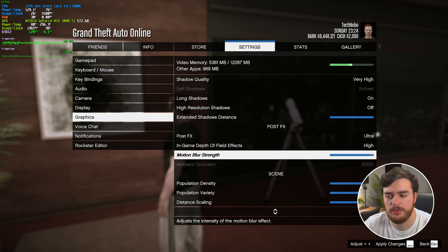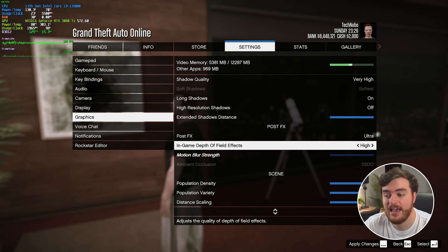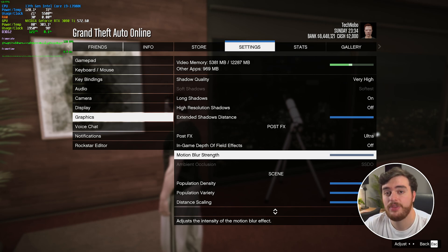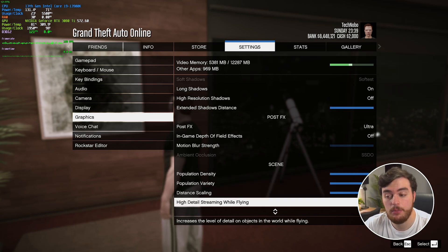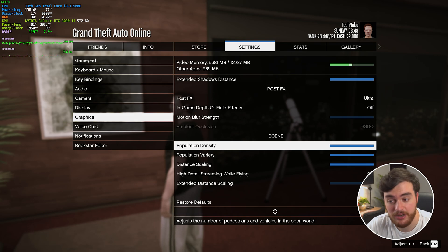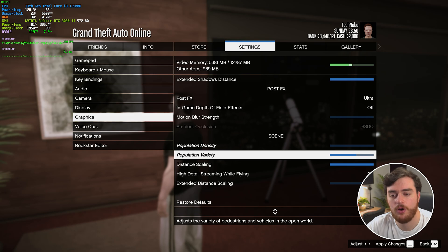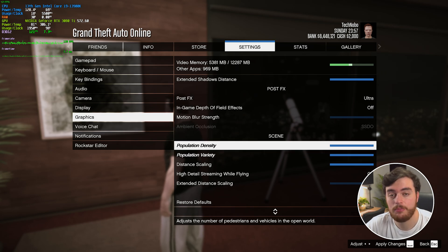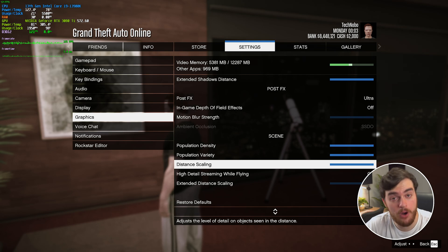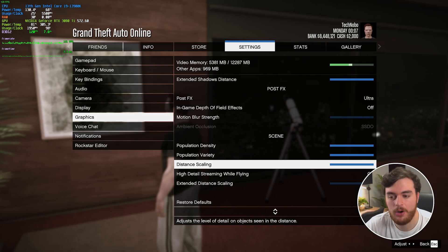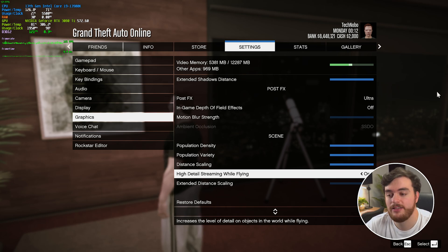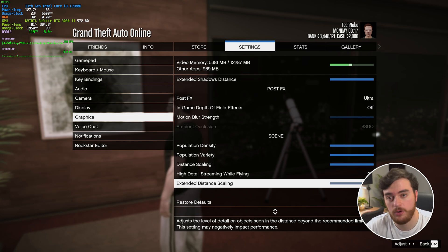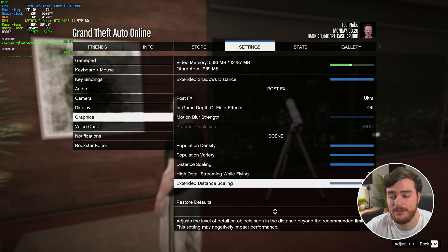Moving down to Post-FX, the only things I'd really change here are lowering Motion Blur to pretty much nothing and turning In-Game Depth of Field off as well. Ambient Occlusion is noticeably turned off if you're using ray traced ambient occlusion; if you're not, HBAO is probably a good option. Moving down to Scene: Population Density and Variety both relate to pedestrians — pushing these down can lift some performance cost, but it may be negligible if you have a powerful CPU. Distance Scaling — leave this all the way up unless you're really fighting for VRAM. Extended Distance Scaling is just an extra performance cost with no real visual difference, so leave it all the way down.